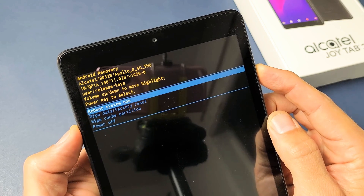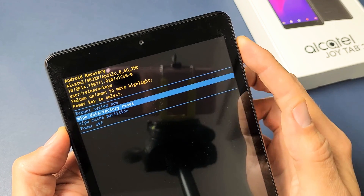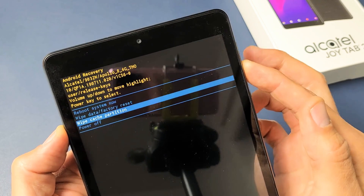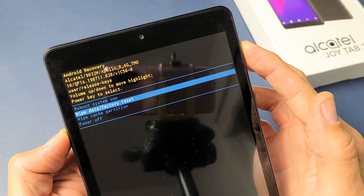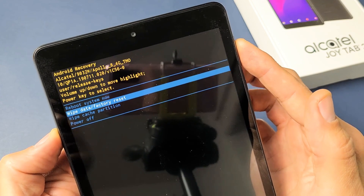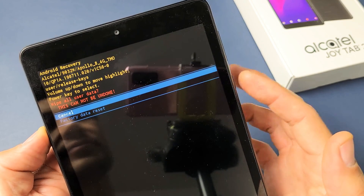To factory reset, you want to go down to the second one. You can use your volume rocker to move it up or down. Go to wipe data / factory reset. To select it, press the power button.